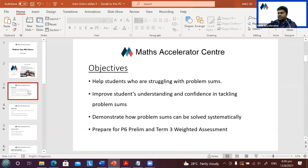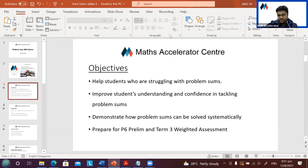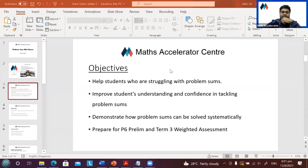The objective of today's lesson, and probably most of our lessons, is to help those of you who are struggling with problem sums and to improve your confidence in solving them — especially problem sums with a lot of words. We'll show you how to solve them systematically and prepare you for your Term 3 weighted assessment.